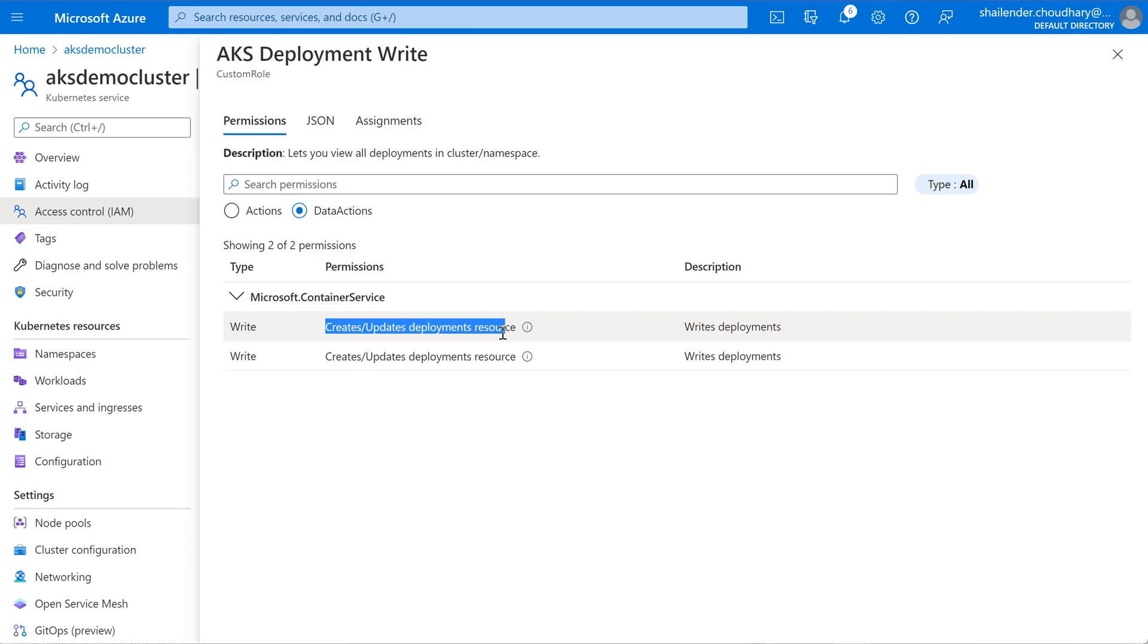That means using the azure RBAC we can now control the permissions of the user for accessing the internal resources of the cluster. So that is all for this video. I hope you liked it. Please like and subscribe. Thank you so much.